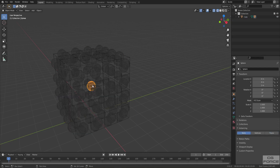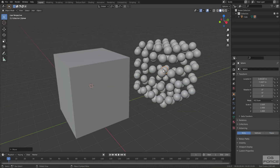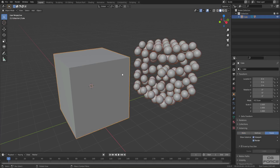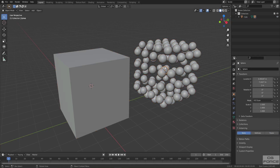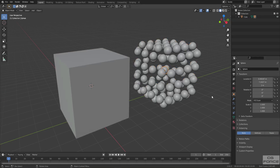If you select the instancing object and try to move it around, you can see the instances stay connected to it. If you select the instances, they get selected, but if you go to Edit Mode there is still only a single object. That means you cannot interact with the instances directly. So here comes our second part.